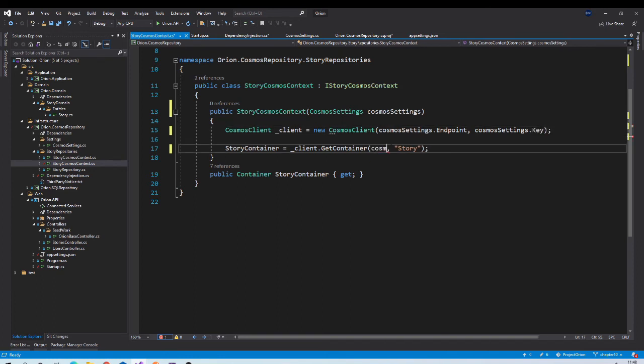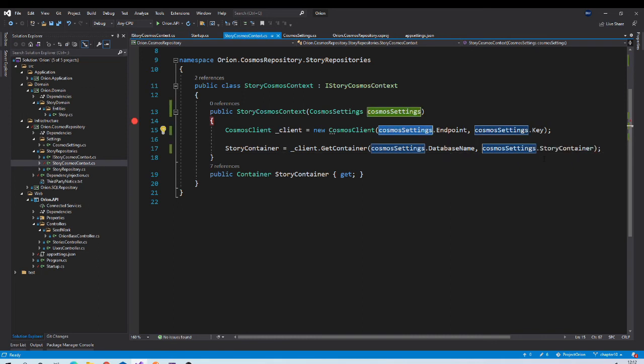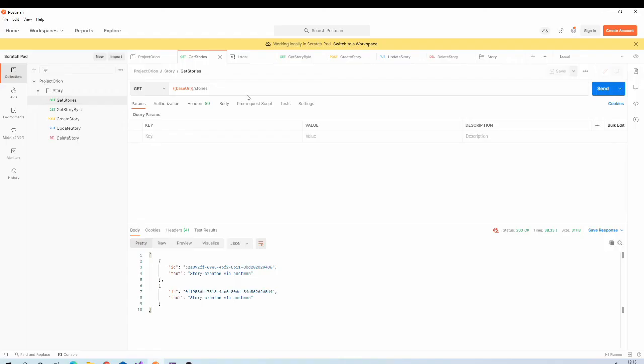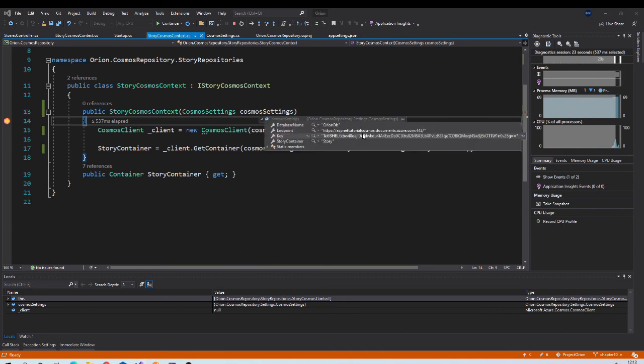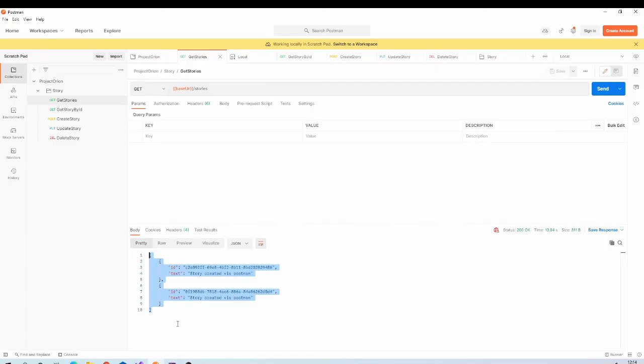Now let us see if everything is working fine. Put a breakpoint over here and run the application. You can launch Postman and send the request, and it will hit this breakpoint. Check if all values are available in this object, and you can see all the values from appsettings.json file are available here. Continue and you will get list of stories.